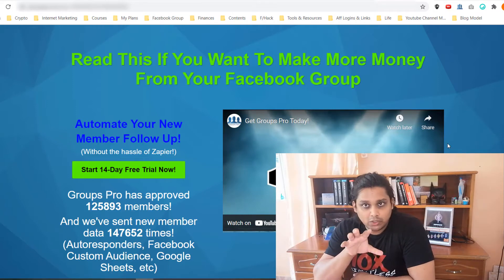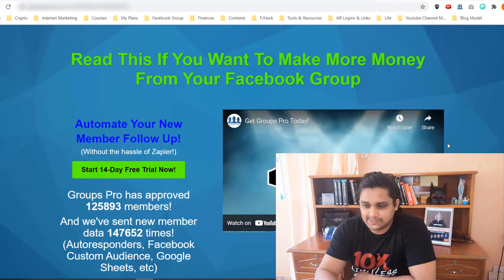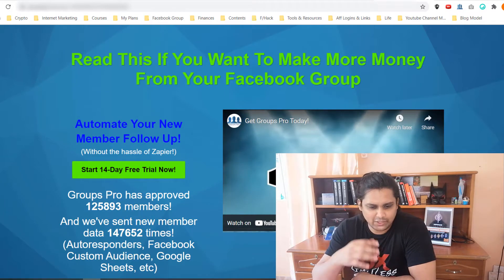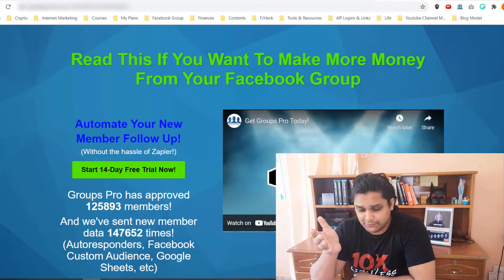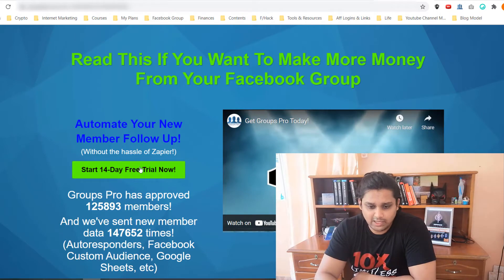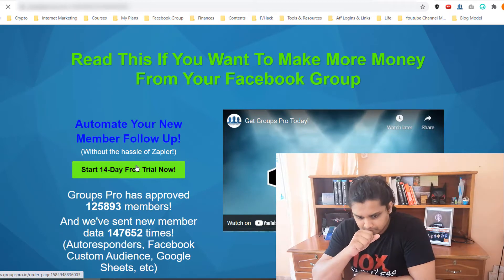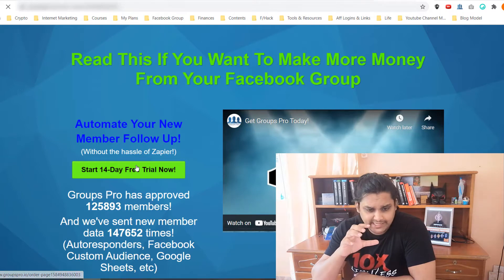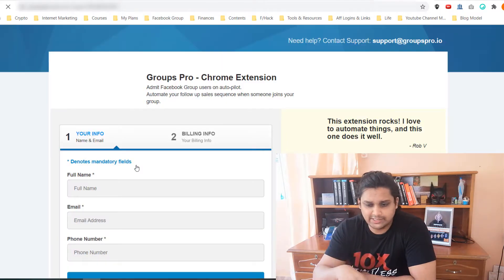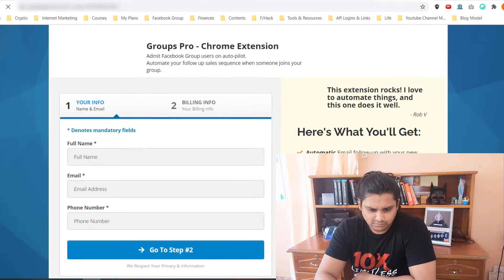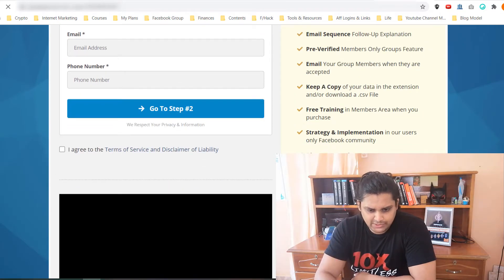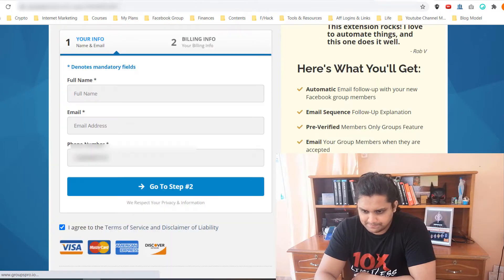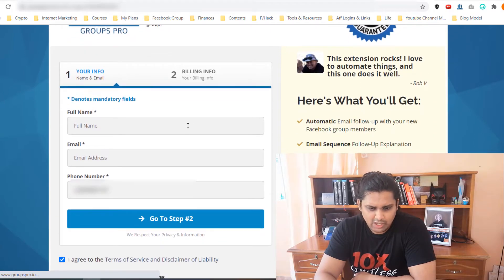Let me give you an inside look of Groups Pro. This is the sales page. The sales page looks like this. You actually have a 14-day free trial, and if you click on that 14-day free trial you will be directed to the order form.